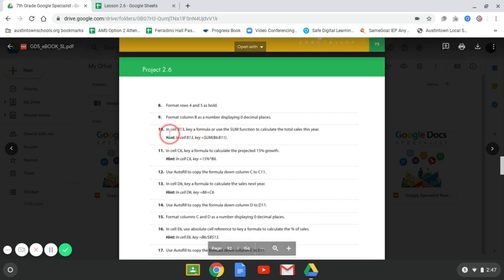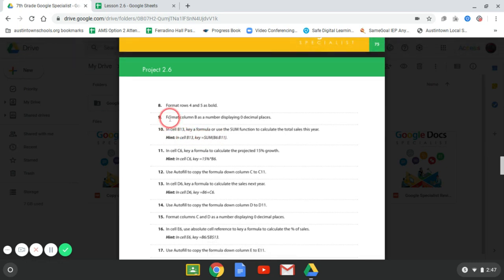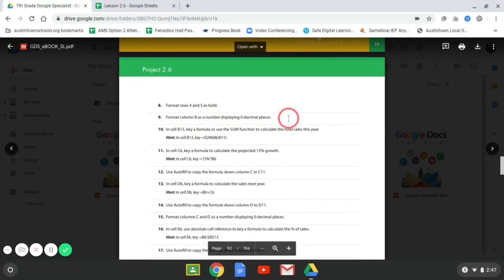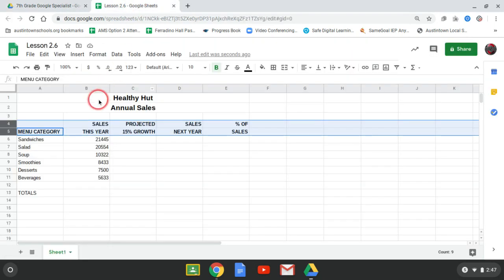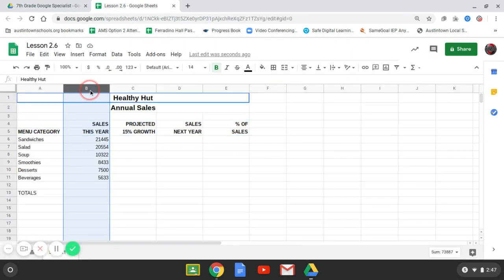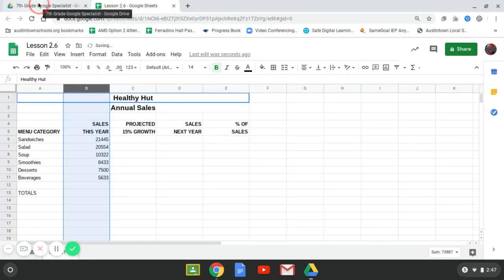OK. Number 10. Format column B so the decimals. There are no decimals. Column B. So column B. There's no decimals. So I'm good to go.